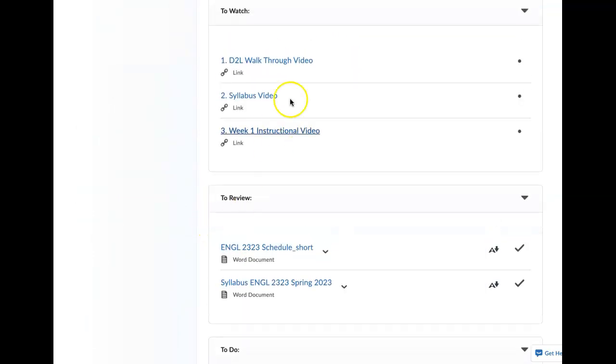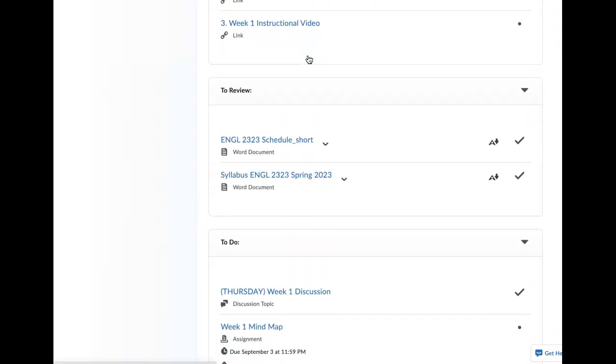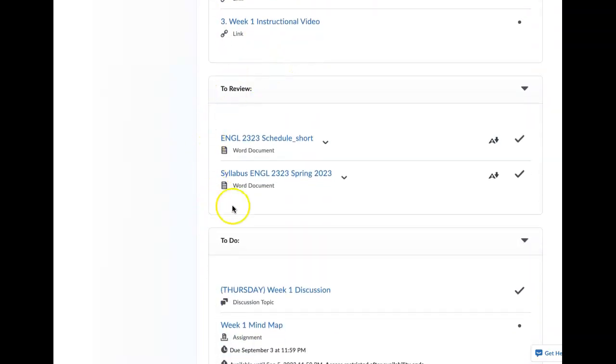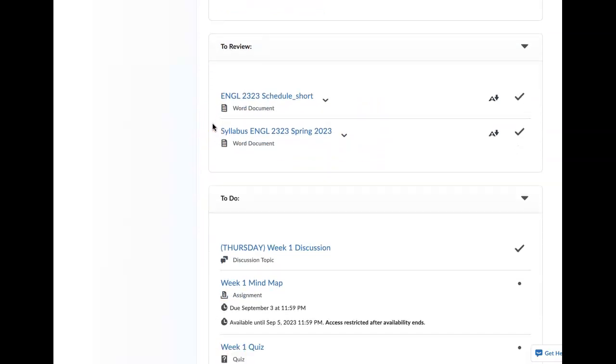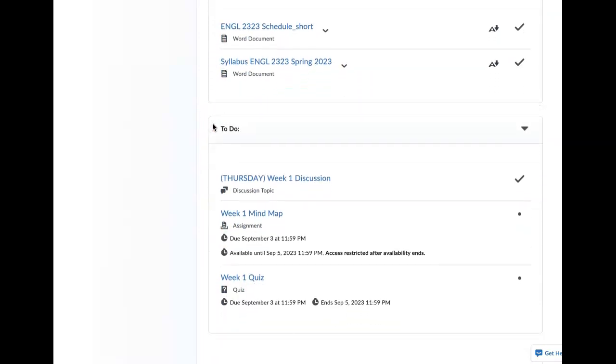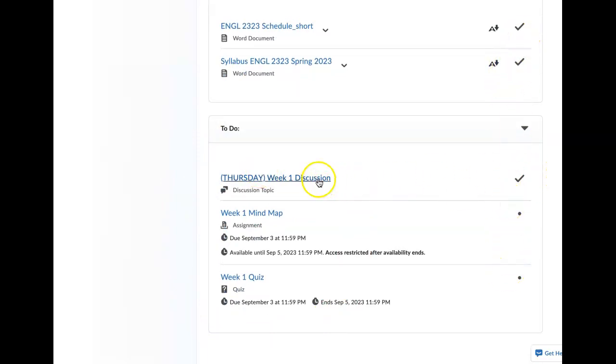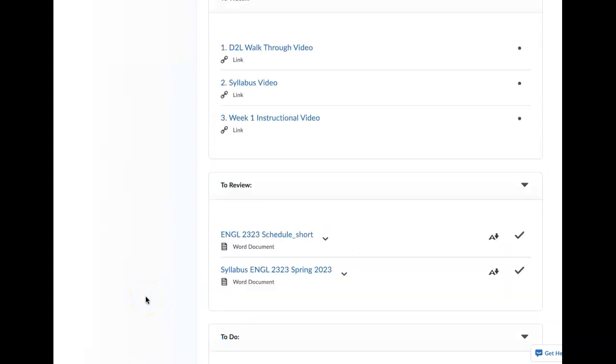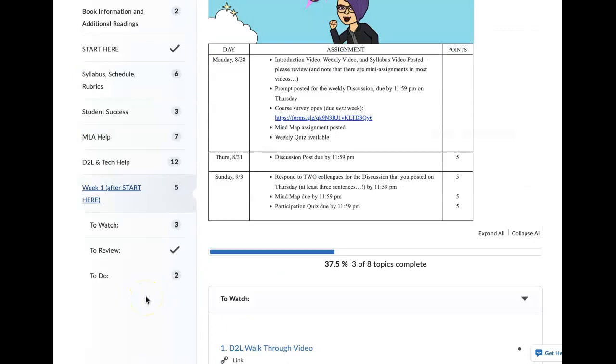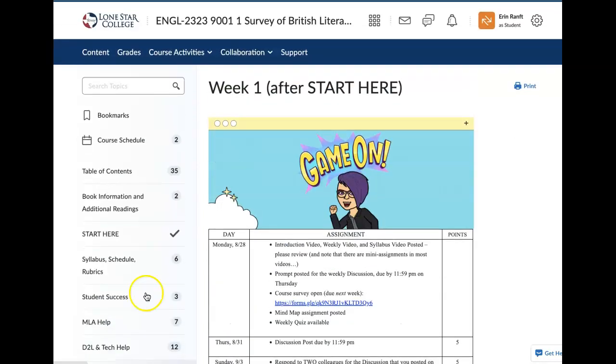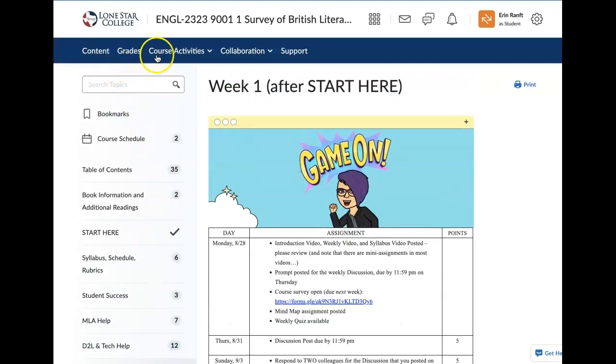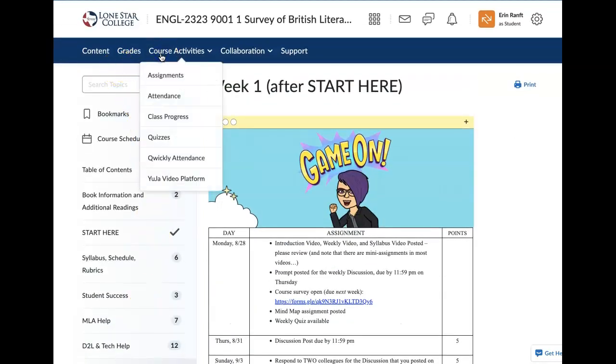And then there will always be a to watch, to review, and a to do area. So this is everything you'll want to watch that week. This is items that you'll want to review. It may be video or documents, that kind of thing. And these are the things that you'll do. Again, ignore the check marks here. Don't let that fool you. Just make sure you're clicking around to different things. And again, you can get to those same areas by using the tabs at the top. So if you wanted to go to quizzes that way, you certainly can.